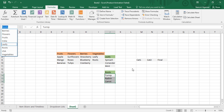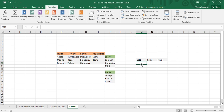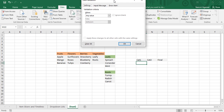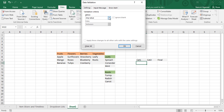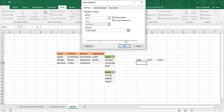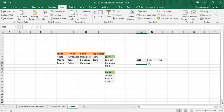Now come to the Cat 1 cell. To create the first list, go to the Data tab and click Data Validation. In the Settings tab, set Allow to List. For the source, simply select the four headings — fruits, flowers, berries, and vegetables — and click OK. The list is created. Clicking it shows all four headings. However, selecting one doesn't change anything yet because no list exists for Cat 2.